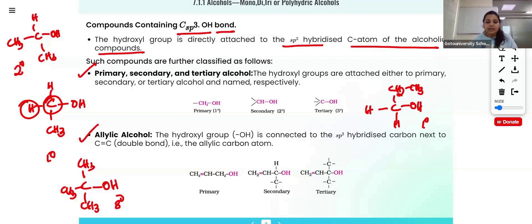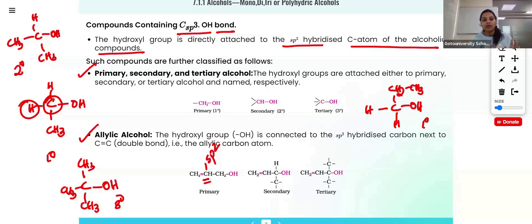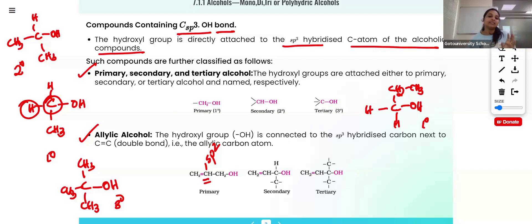Allylic alcohol means the hydroxyl group connected carbon is an SP3 carbon, and that SP3 carbon is connected to an SP2 carbon — a carbon having a double bond. So the hydroxyl group connected carbon is adjacent to an SP2 hybridized carbon. That is called allylic alcohol. In allylic alcohol, we again have primary, secondary, and tertiary classifications. Anyway, the key feature is the hydroxyl group attached carbon is directly adjacent to a C=C double bond, i.e., an SP2 carbon.